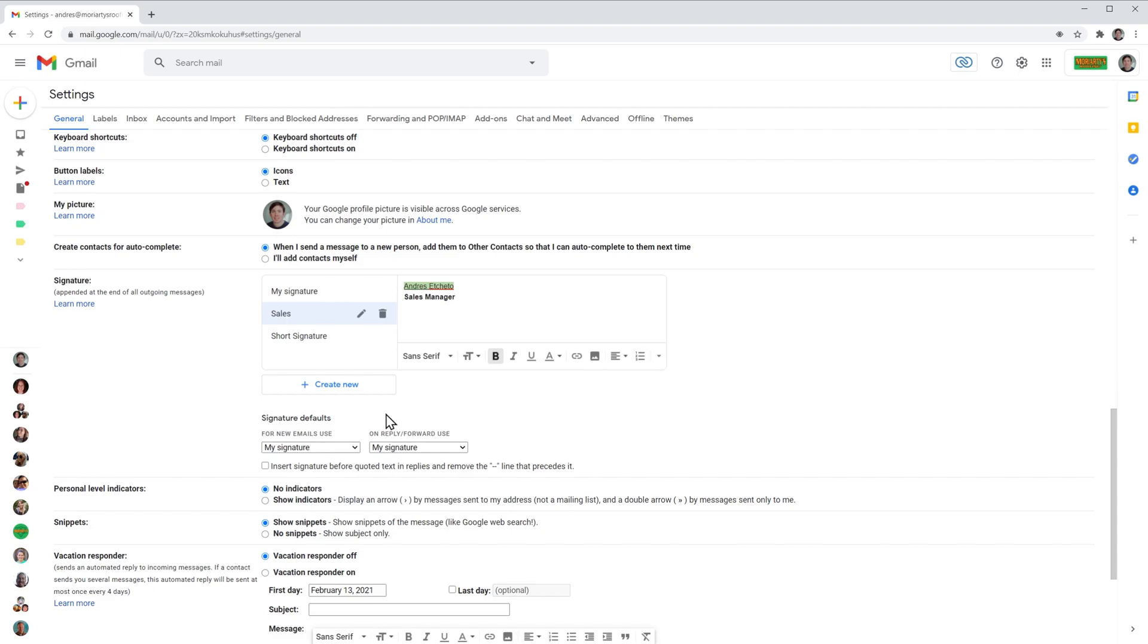Now in this section here, signature default, we can select which signature is the one we're going to use as a default. For example, when I create a new email, I use my signature, but let's change that. I'm going to use my short signature.